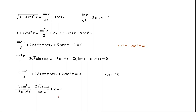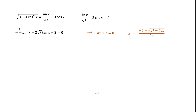If we divide by cosine squared, we get an equation where sine over cosine is tangent. What we have is really a quadratic equation with respect to tangent, and we know how to solve quadratic equations. For ax² + bx + c = 0, the solutions use the quadratic formula. In our equation, tangent x plays the role of x, with a = −8/3, b = 2√3, and c = 2. Plugging into the formula, we find two values for tangent.